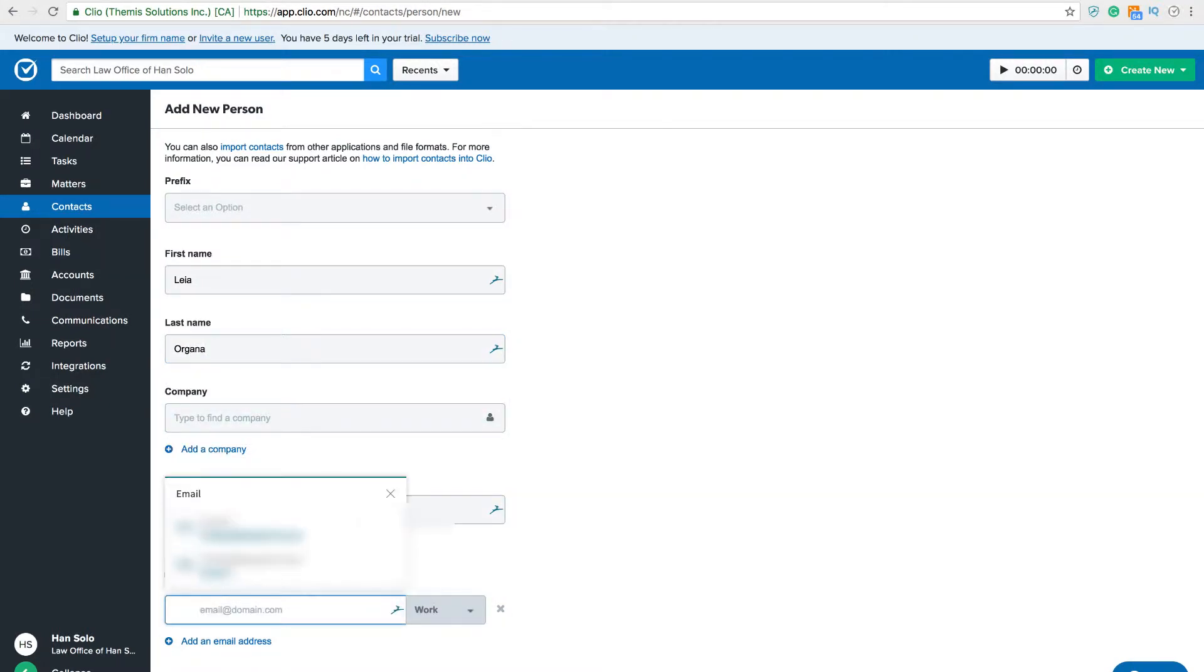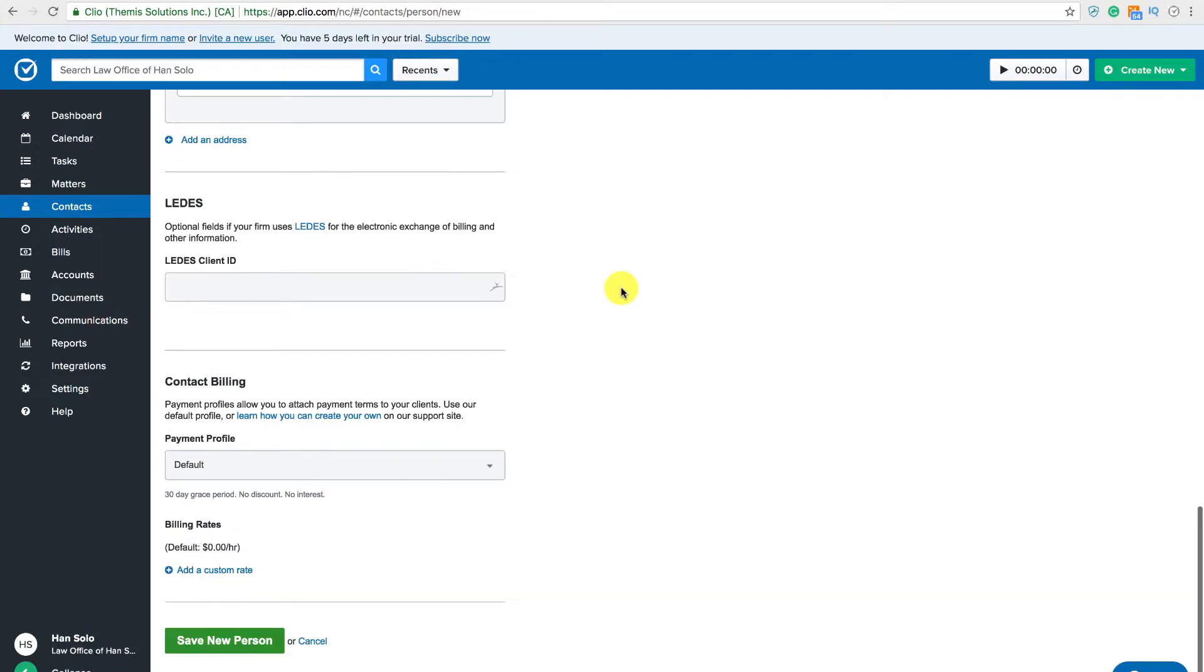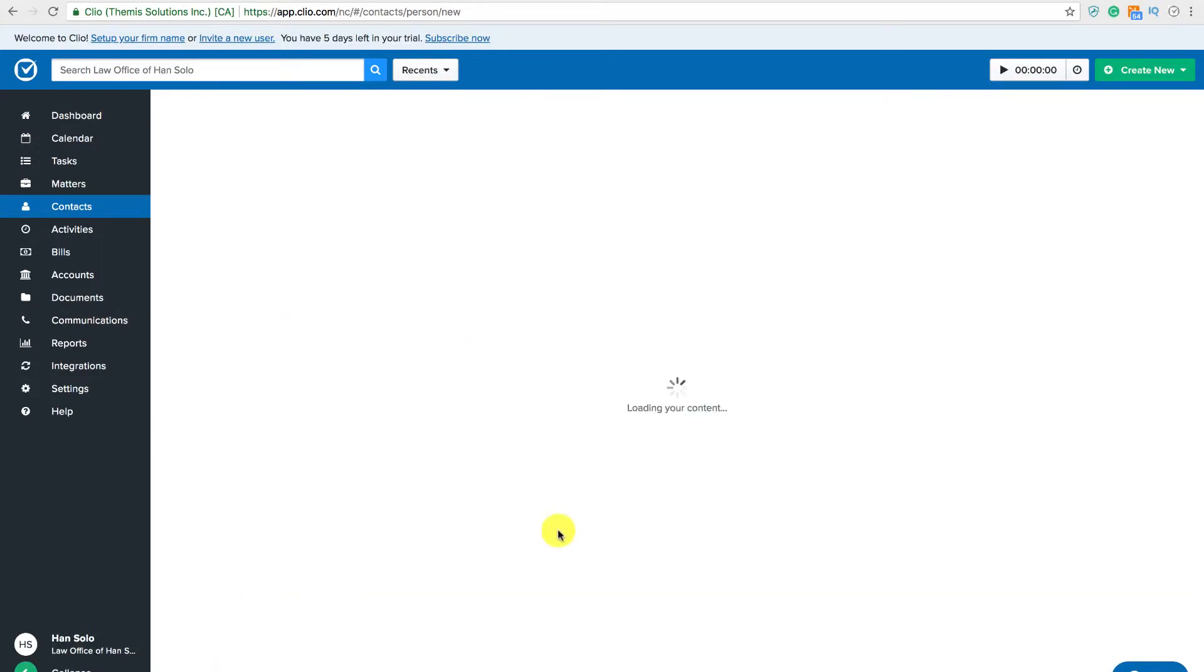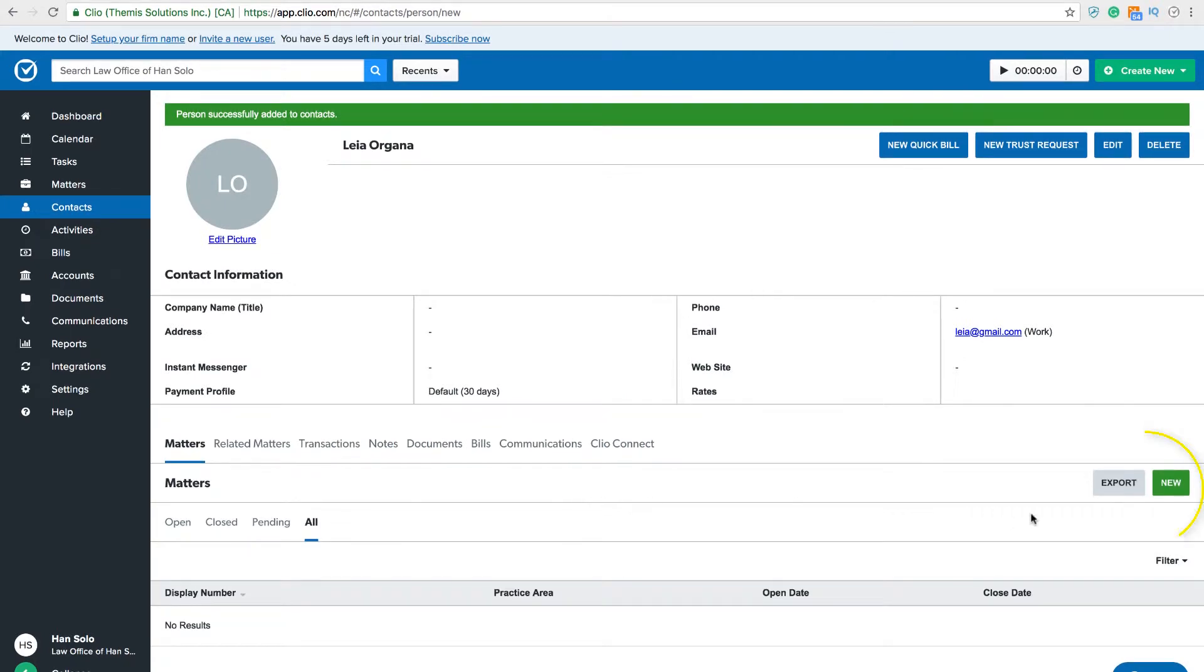You can also create custom fields in Clio to help you personalize your data intake with your new contacts and new matters. Once you have created a new contact, you can create a new matter from that contact's page, the green dropdown menu, or the navigation bar on the left.